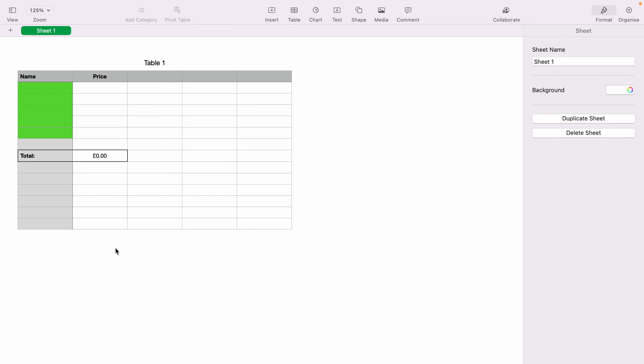In today's Apple Numbers spreadsheet demonstration, I'm going to show you how to add stock quotes. Here we have a very basic spreadsheet. You can get much more creative than this. However, we'll keep it simple for this demonstration.